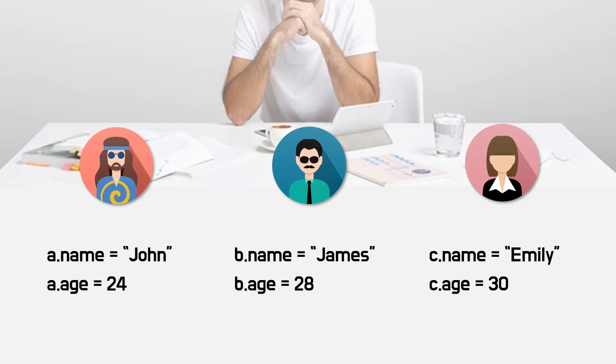For example, name1, which is John, becomes a.name. In this case, a is class object. Properties as name and age belongs to class object.